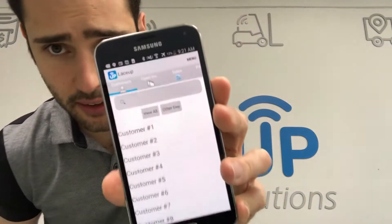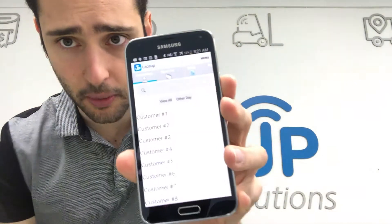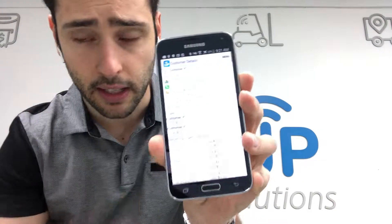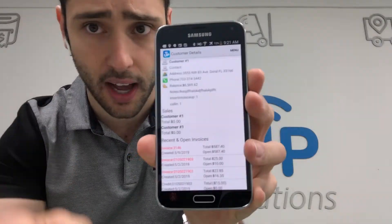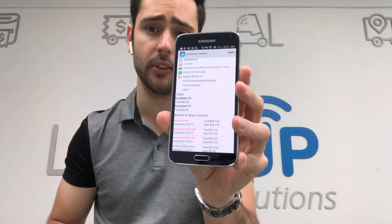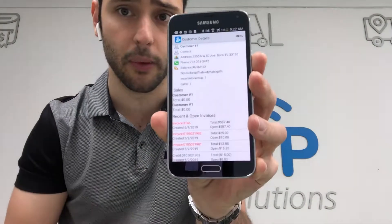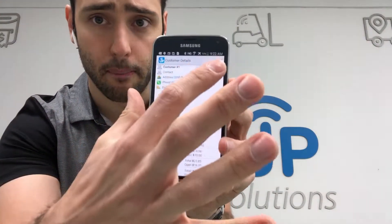The first thing I'm going to do is open up the Laceup application and go to our customer list. I'm going to be servicing customer number one. When I tap on customer number one, at the top you'll see the customer's information, and below you'll see all the receivables. I'm going to go to menu.